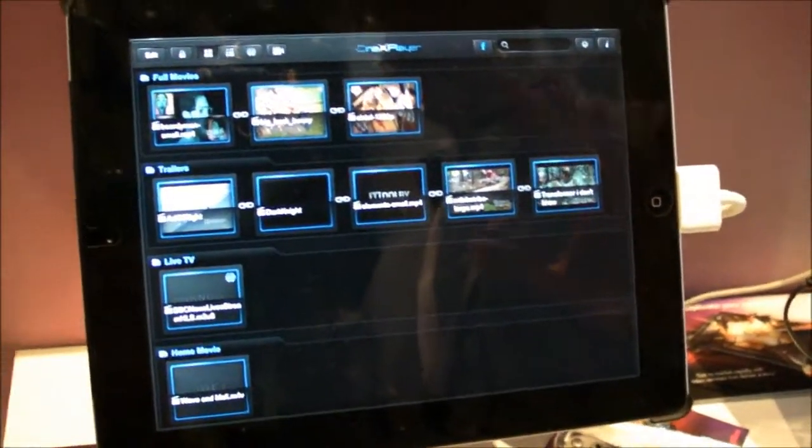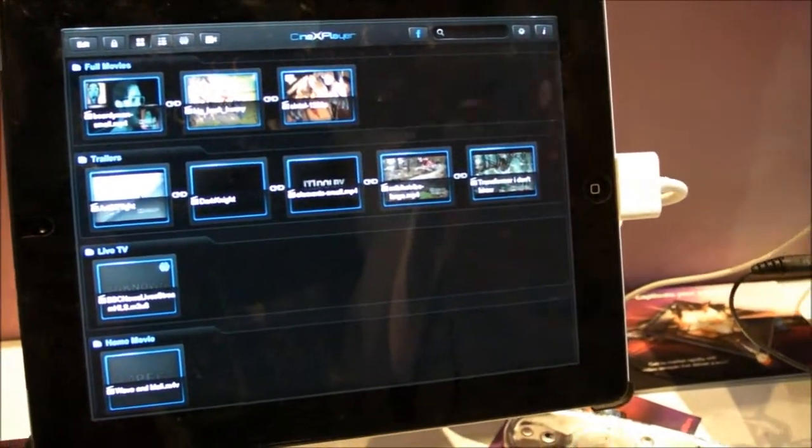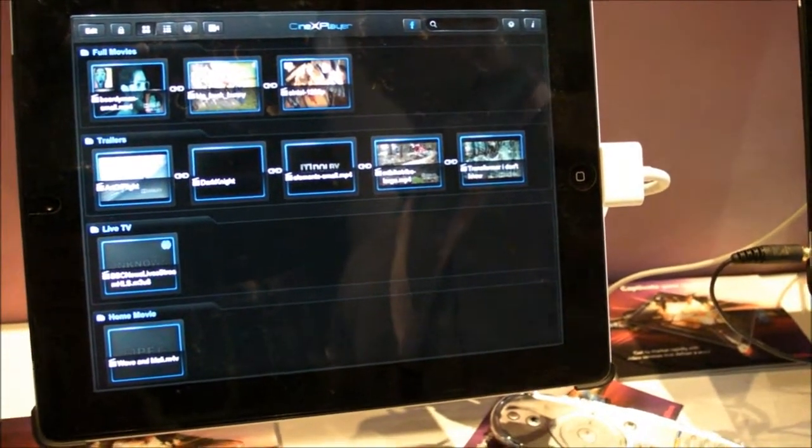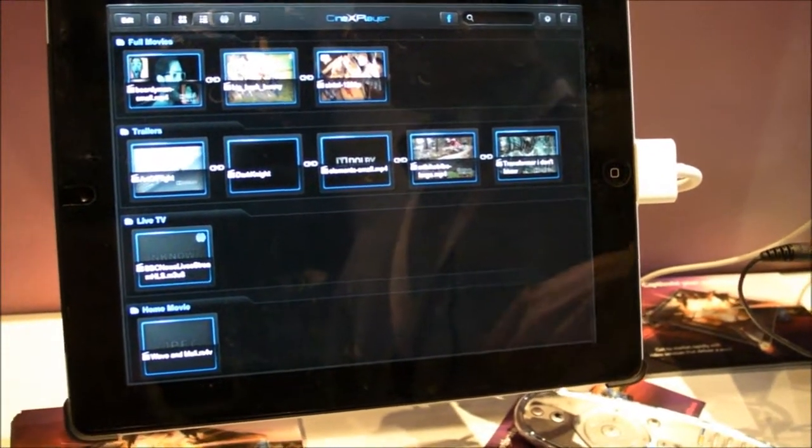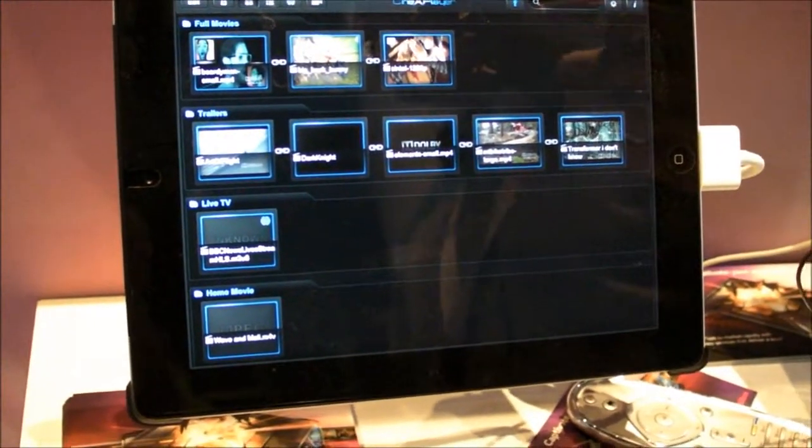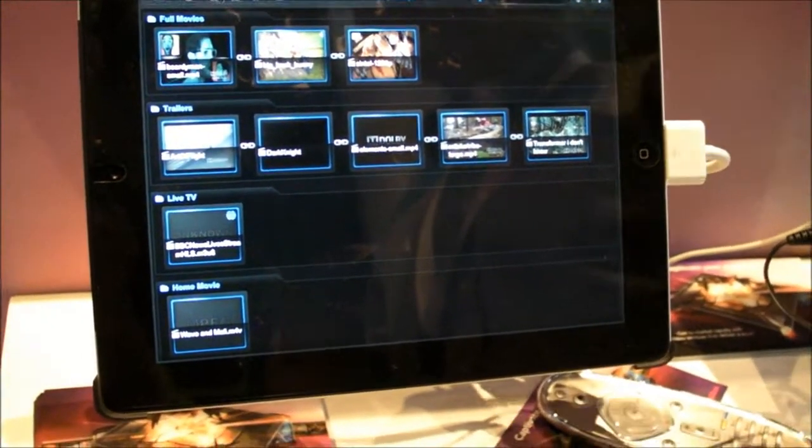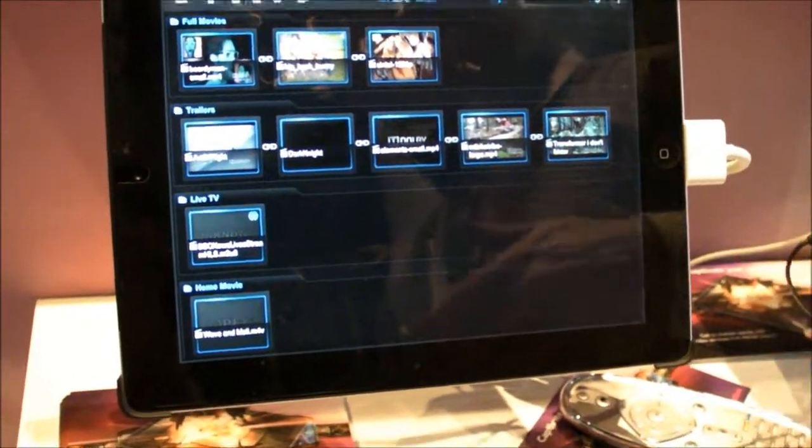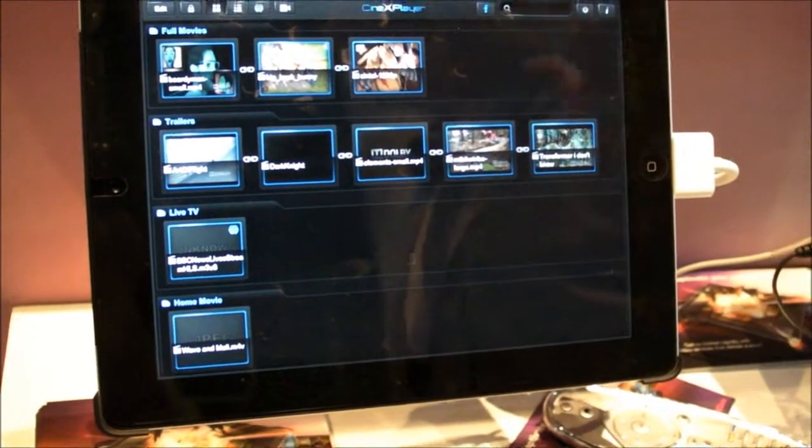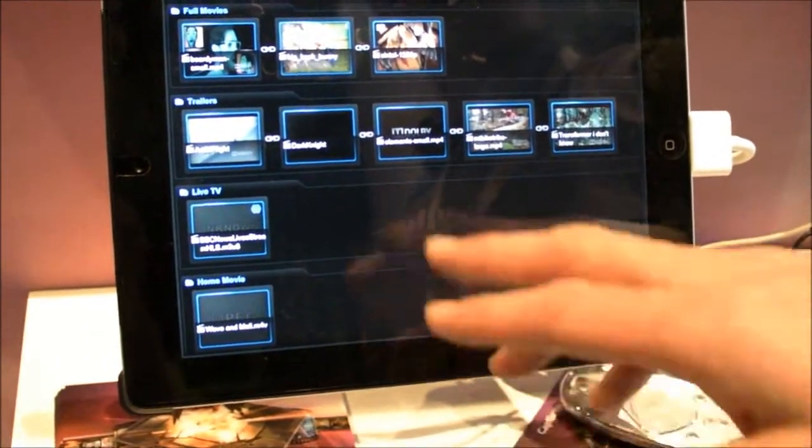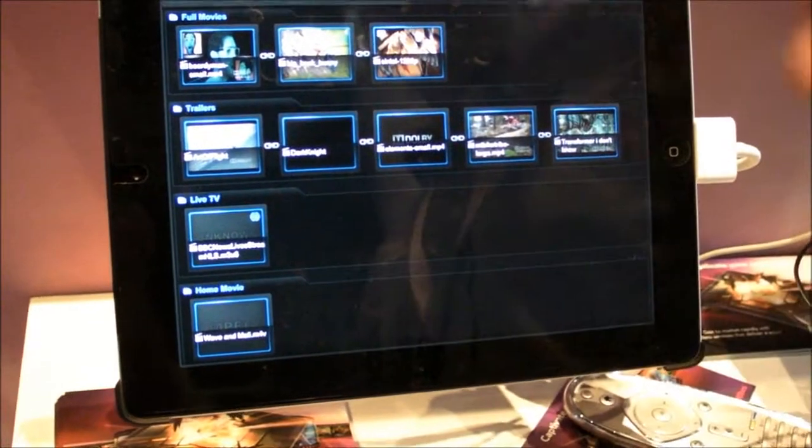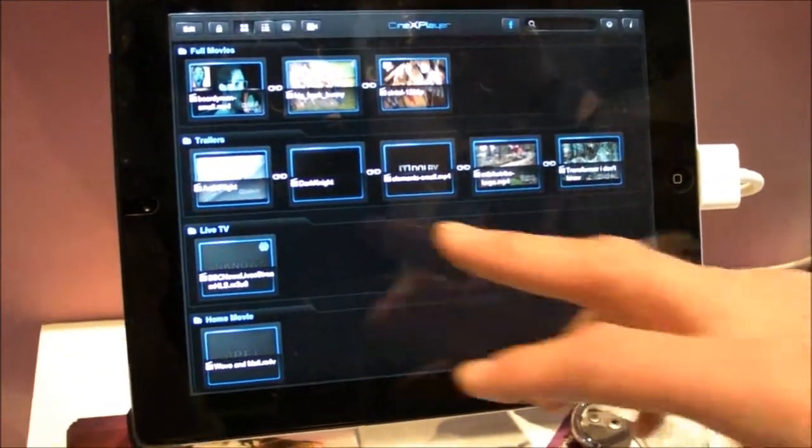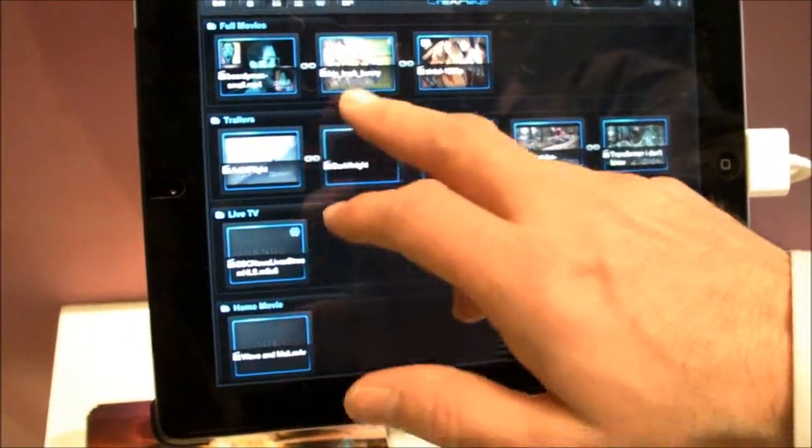So that's in the product already today, that's shipping, that's out there. How does it get the subtitles? So the subtitles are SRT files, so you can download them from like opensubtitles.org or somewhere like this, so they're all public domain. So the next level is how do we make this more sociable.